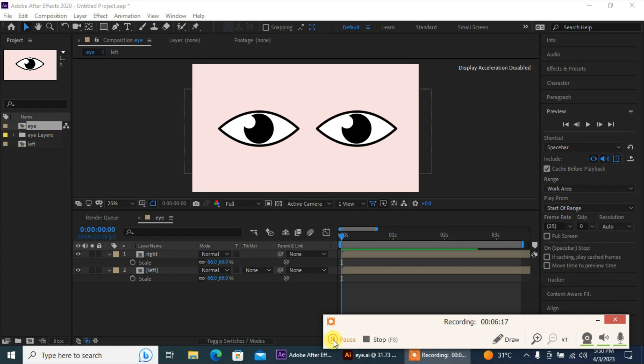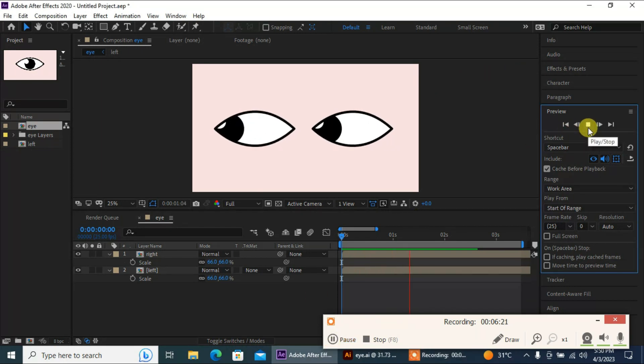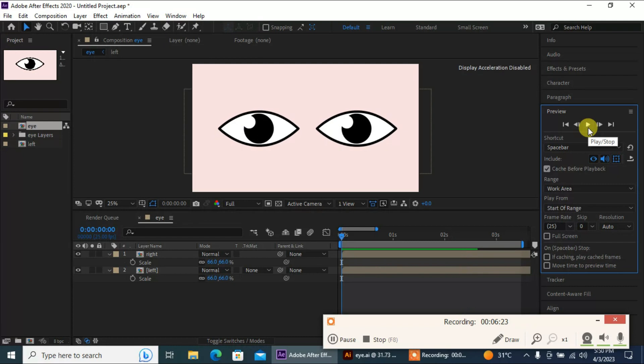Our eye blinking animation is ready. There are many things that you can do with this tutorial — hope you liked it, bye!